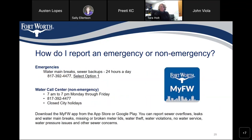How do I report an emergency or non-emergency? If there is an emergency — water main breaks, sewer backups — you can reach out to 817-392-4477 and select option 1. It is available 24 hours a day. If it is a non-emergency, it is the same number, 817-392-4477, but it is from 7 a.m. to 7 p.m. Monday through Friday and is closed during city holidays. You can also download the My FW app from the App Store or Google Play. You can report sewer overflows, leaks and water main breaks, missing or broken meter lids, water theft, water violations, no water service, water pressure issues, and other sewer concerns.